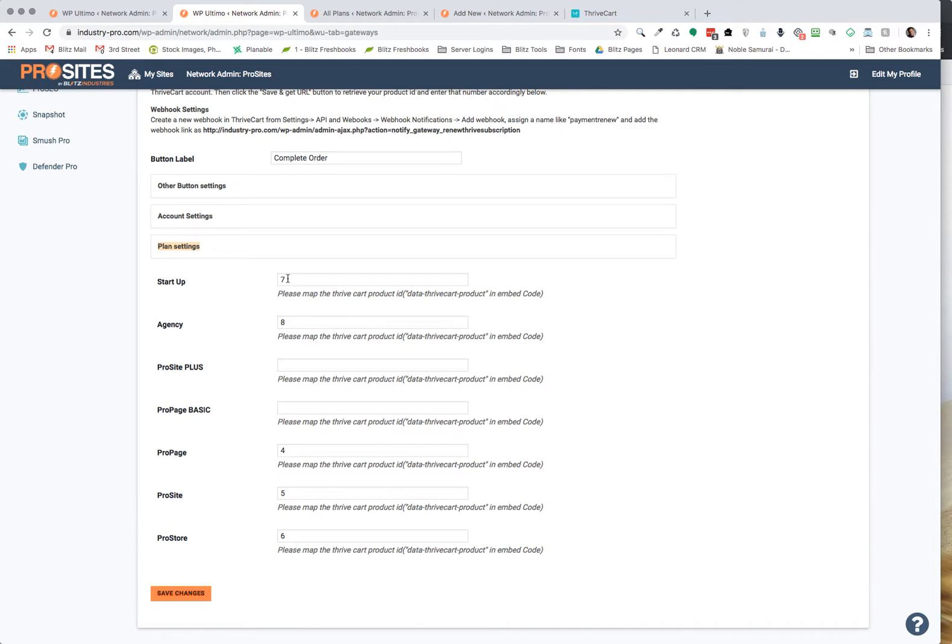So once you have your product ID inside each of your plans, then you're set to go, you don't have to do anything else here.